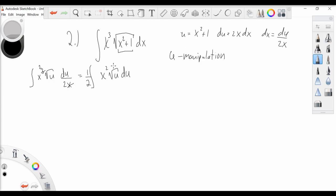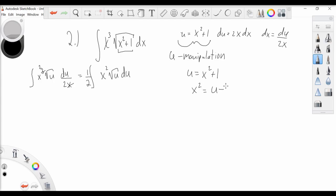This is the first problem that I would call a u-manipulation problem — we get some expression that doesn't totally cancel out right away. But we have a relationship relating u and x from our substitution. We can actually rearrange it so that x squared is equal to u minus 1. So let's take this value and plug it in for x squared, giving us one-half the integral of u minus 1 times root u du.